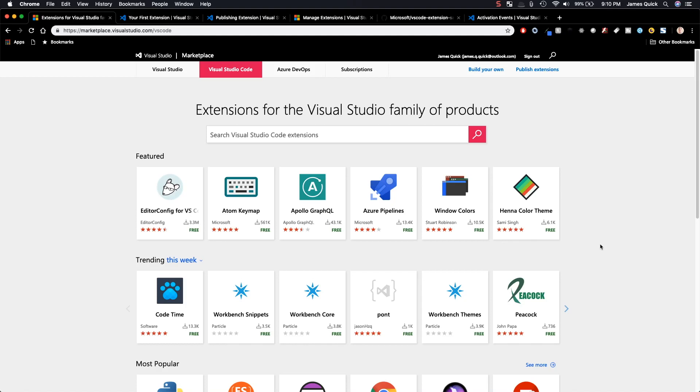What's going on YouTube? It's James Q Quick from Learn, Build, Teach. Today, I'm going to show you how to create your very first extension for Visual Studio Code.